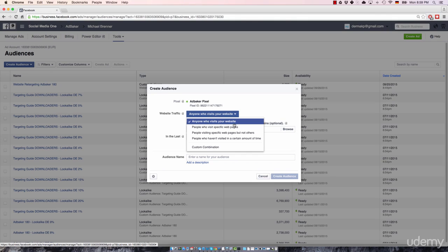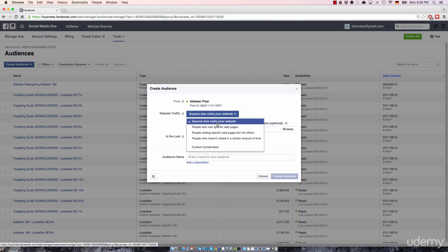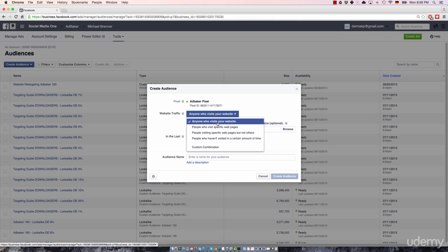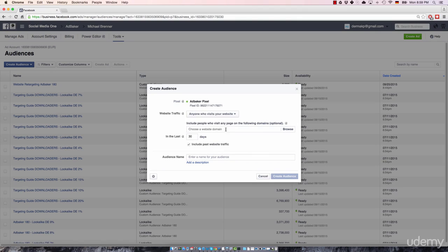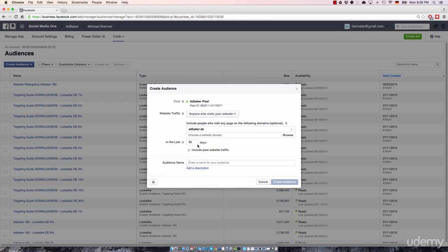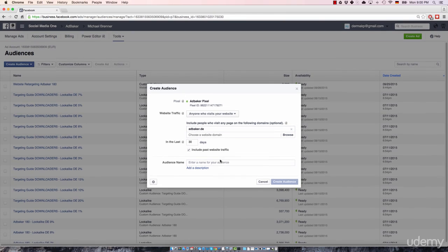For the sake of simplicity, I'll just go ahead and select the simplest option, which is creating a list that includes anyone who visits a website. Okay, so I'll just go ahead and select a domain here. Just selected AdBaker, which is a German social media marketing blog.